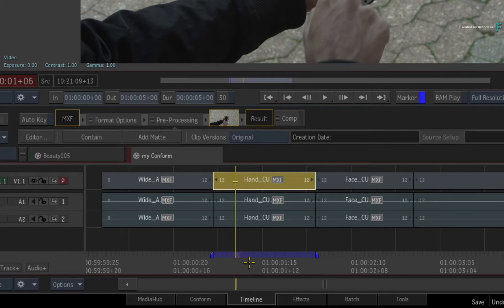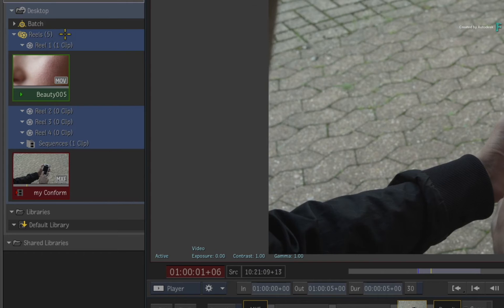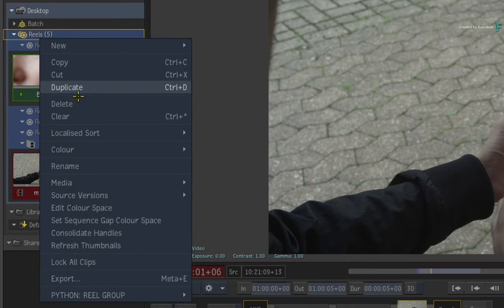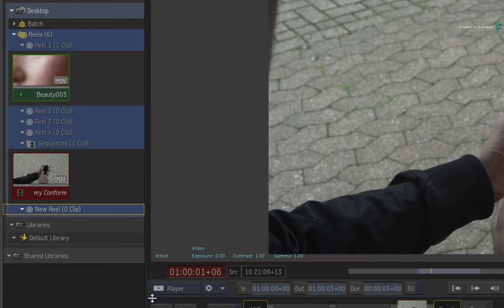As for another example, if you have a reels group with a certain color, the custom menu action at the bottom of the context menu will create a new reel and use the same color as the reels group.